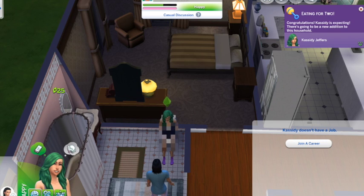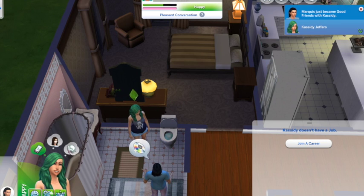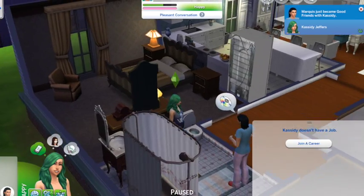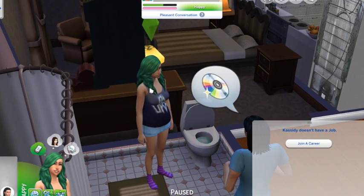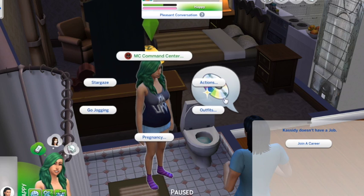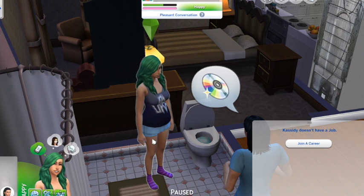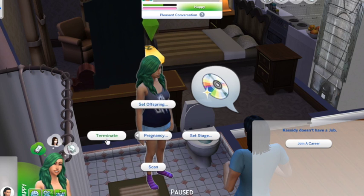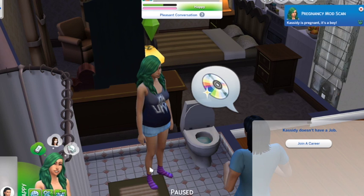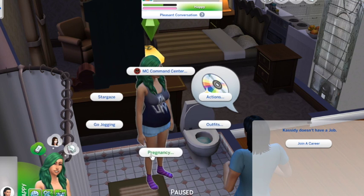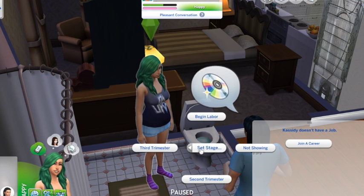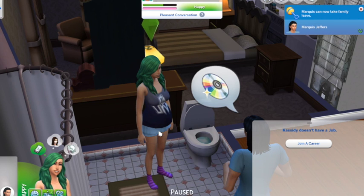My Sim has taken a pregnancy test and it says she's pregnant. You can click on the Sim and actually edit the pregnancy through this mod — click on Pregnancy and so many different options come up. You can set the offspring, you can terminate, you can scan, and it shows there that it's a boy. You can also set the stage of the pregnancy, so if you want to go straight into the third trimester it'll do that.